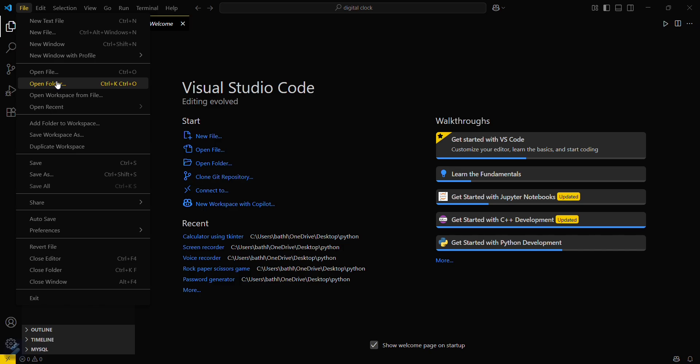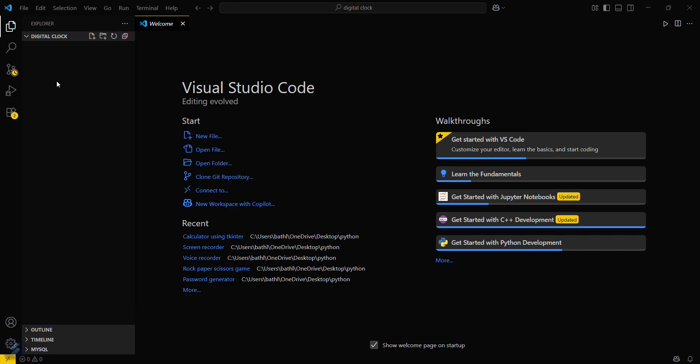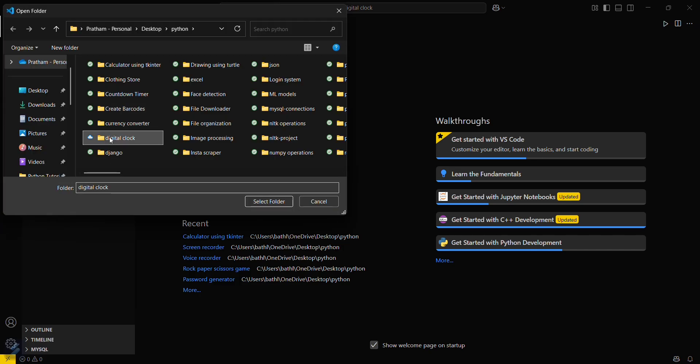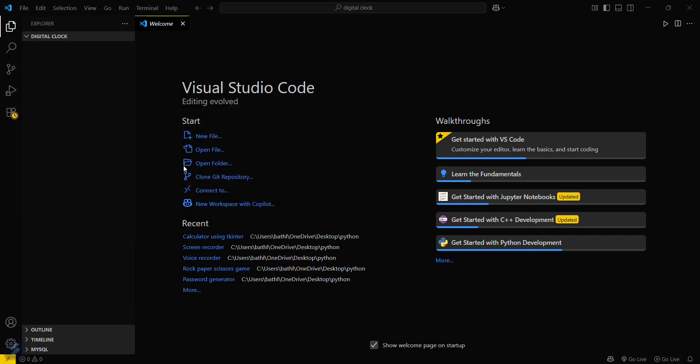Go to File, then Open Folder, and select your desired folder. Since Tkinter is a prebuilt module in Python, if you have downloaded Python from its official website, you will get this module inbuilt.